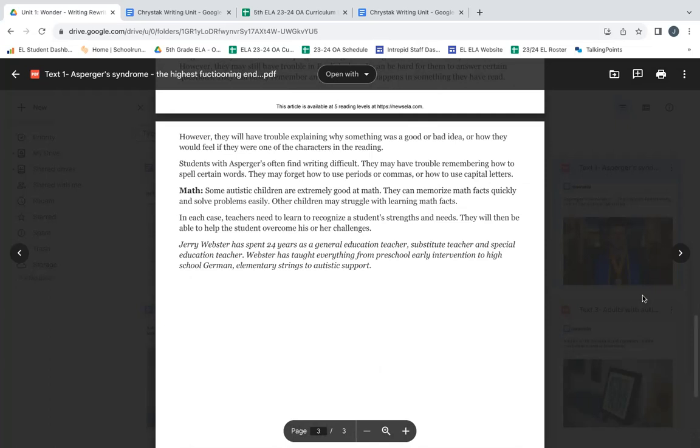Students with Asperger's often find writing difficult. They may have trouble remembering how to spell certain words. They may forget how to use periods or commas or how to use capital letters.